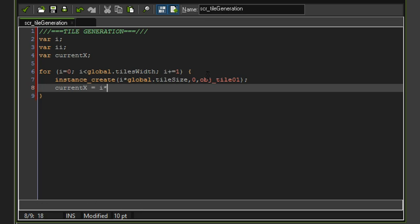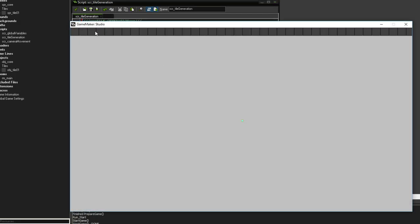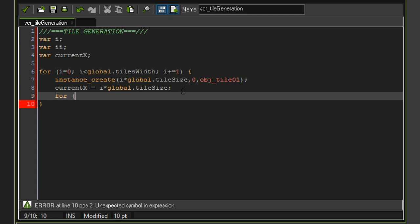We also store 'current_x = i * global.tile_size'. Let's run the game — we should see one single row of tiles to the end of the room. We can also see that our dot is now in the center of the screen rather than the top-left corner. Now let's create the second for loop using 'ii'.